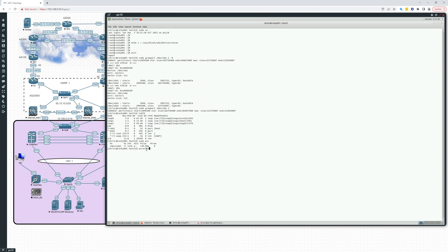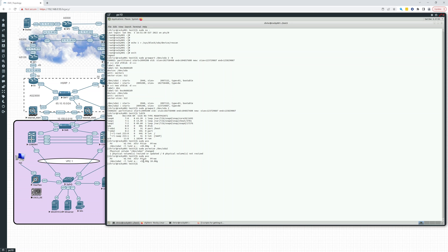The next step is to do a pvresize to make that physical volume reflect the new size: sudo pvresize dev/sda2. It says one physical volume has been resized. Let's check with sudo pvs — and there we go, 59 gigs. That has increased the physical size.